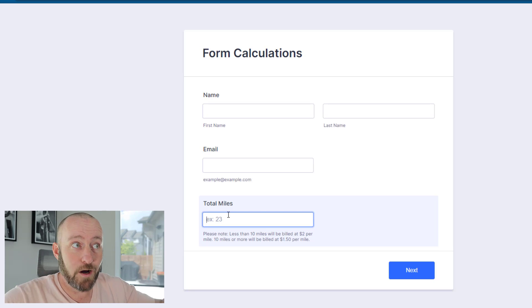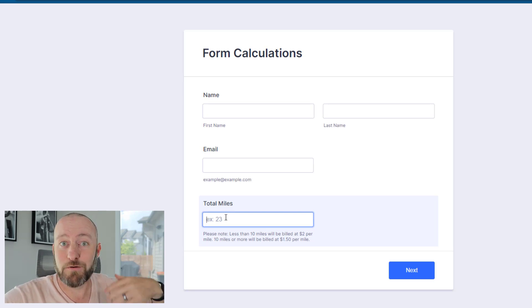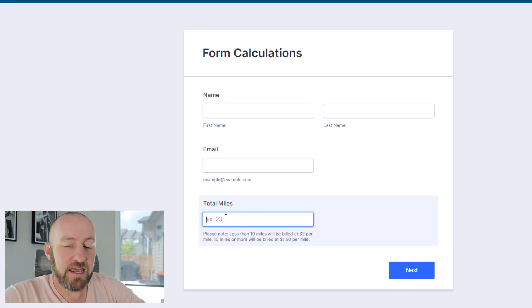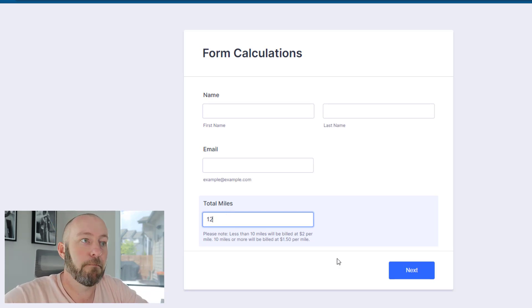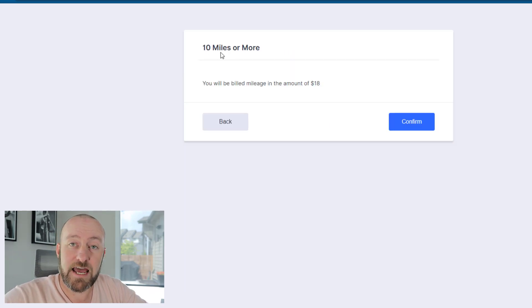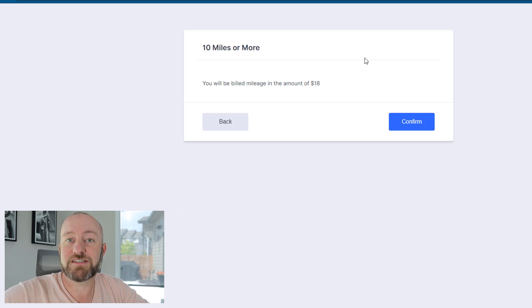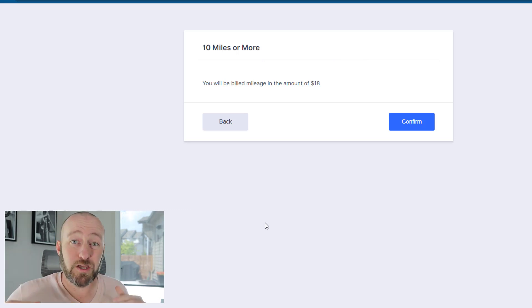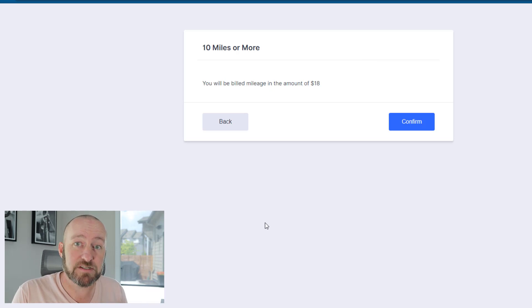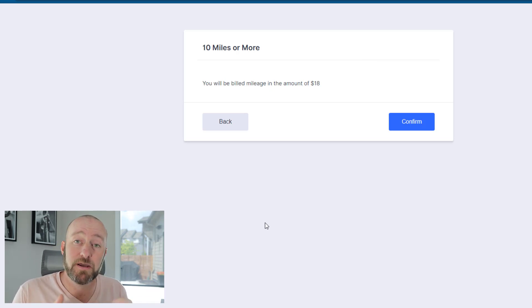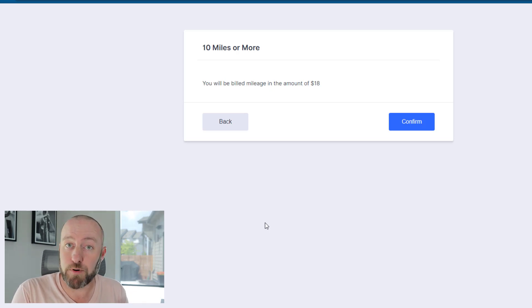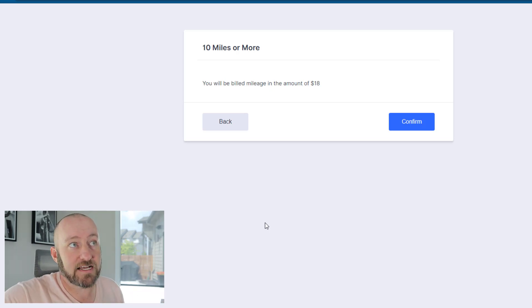Depending on what I put in here, I would expect to see a certain output. If I put in 12 miles and click next, I'm taken to a page that says 10 miles or more. Obviously there's some conditional logic on the backend, but you'll notice I'm getting the calculation of 12 miles times $1.50. Because greater than 10 is multiplied by $1.50 per mile, and that's exactly what we get here.